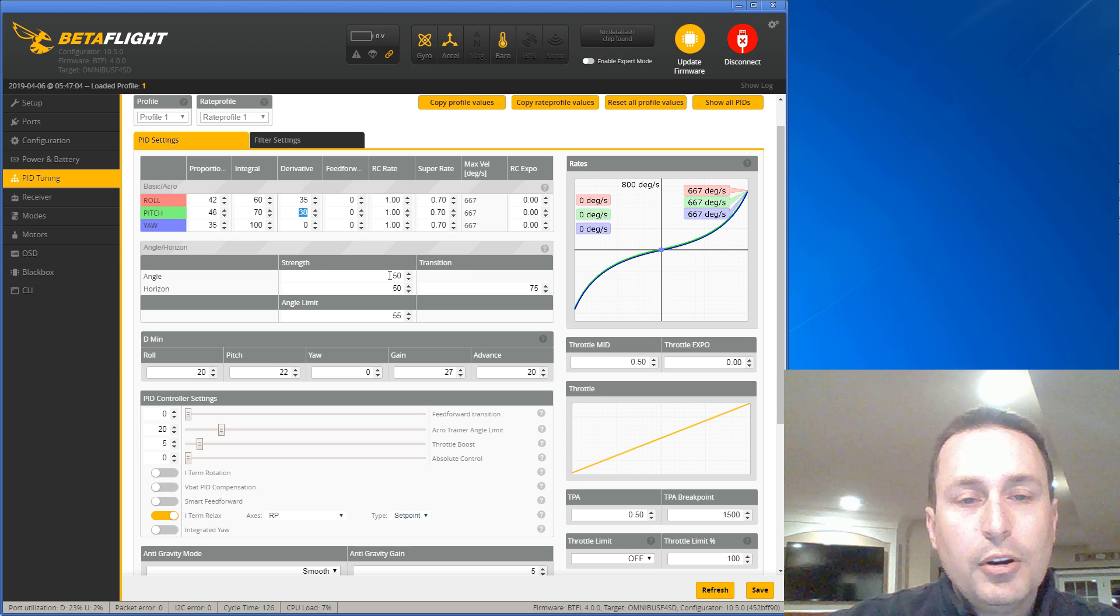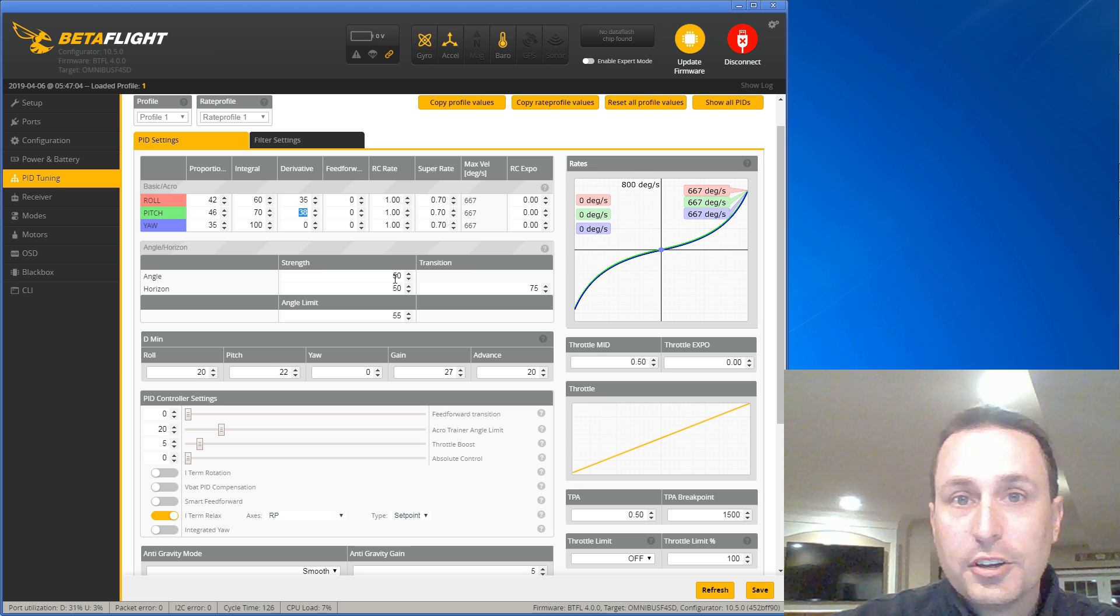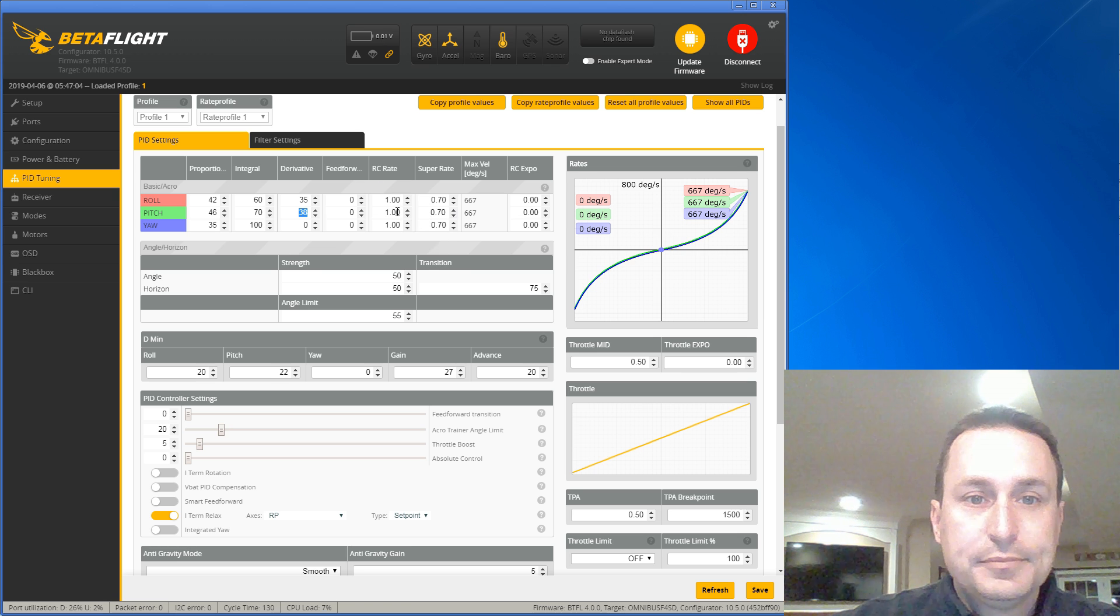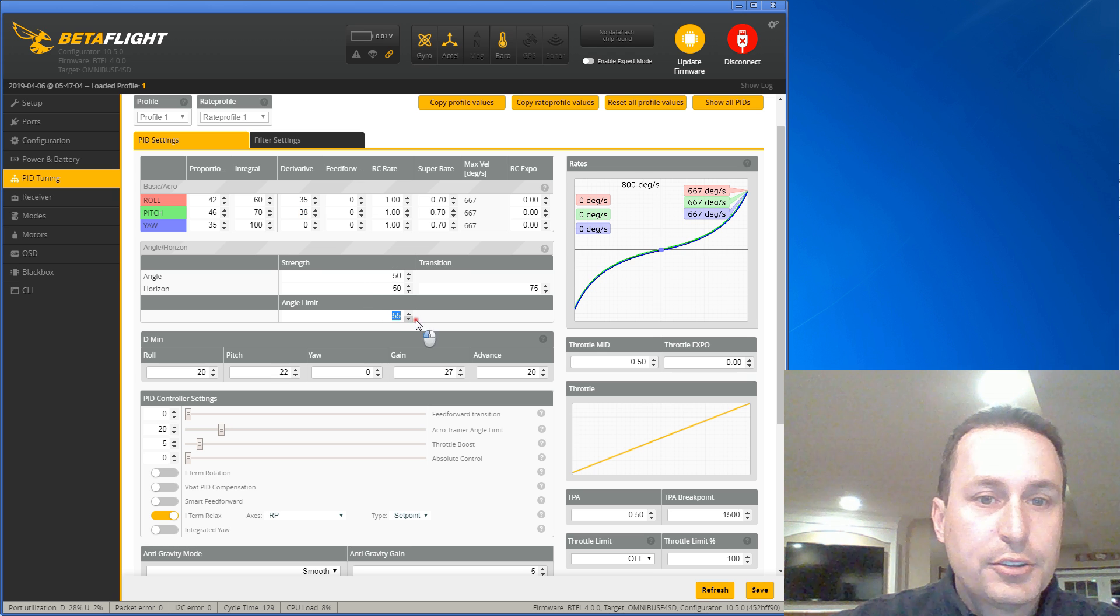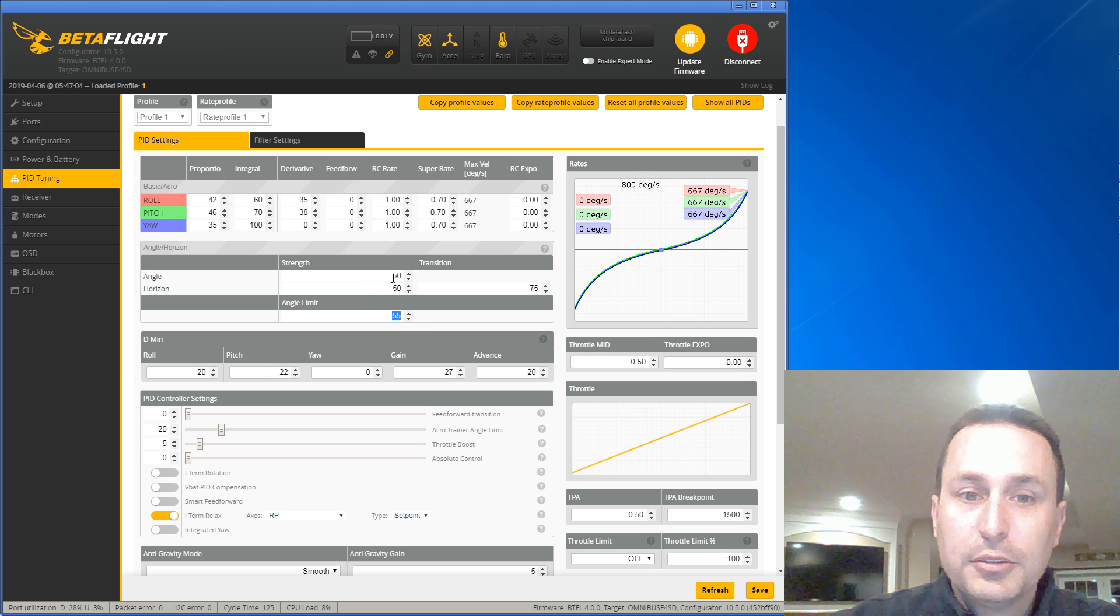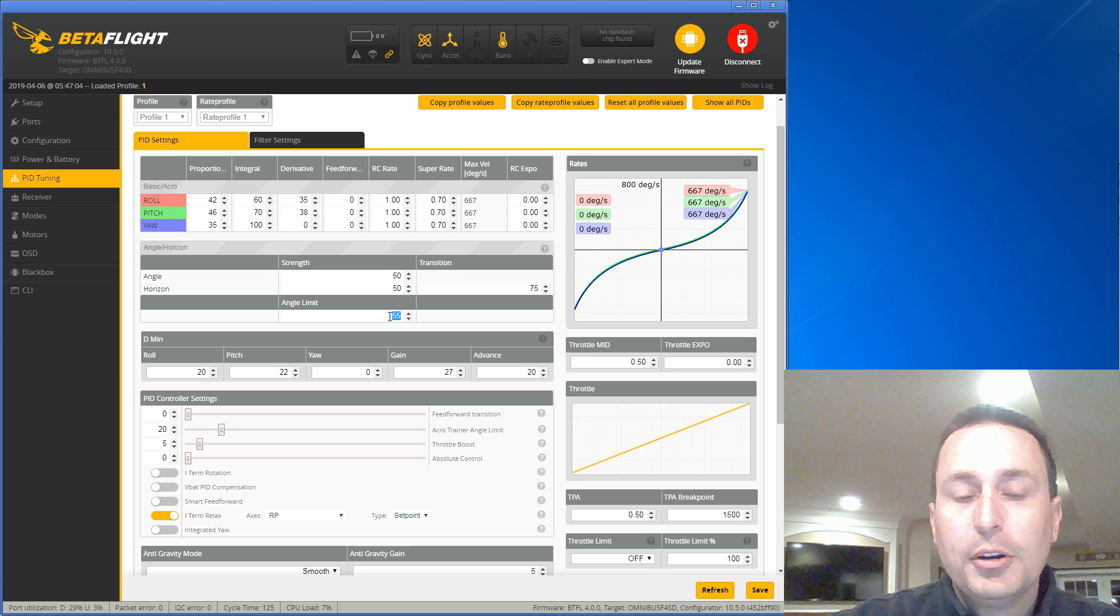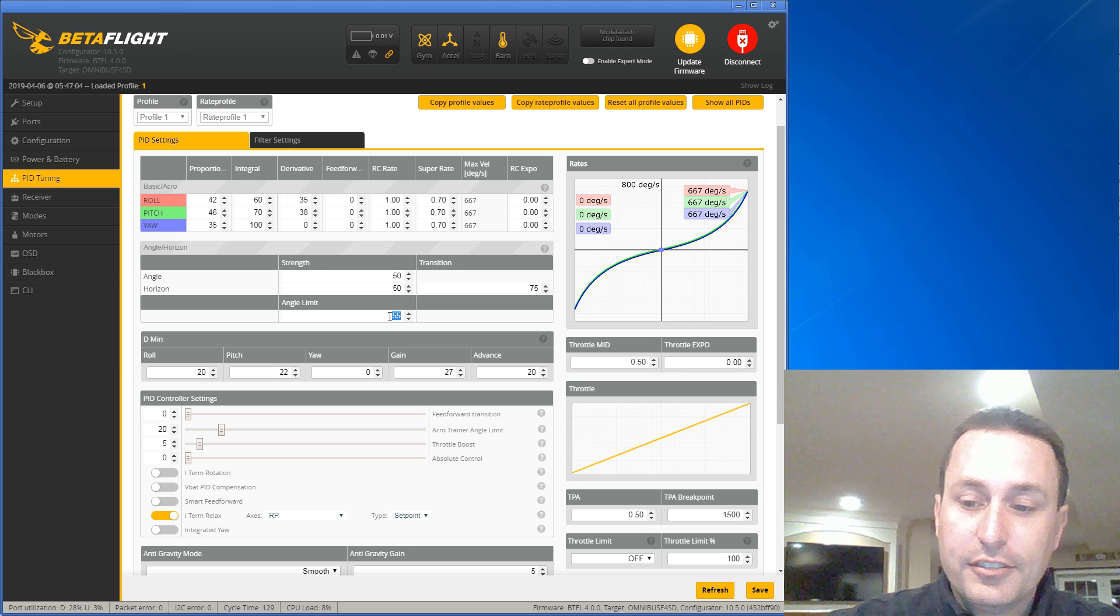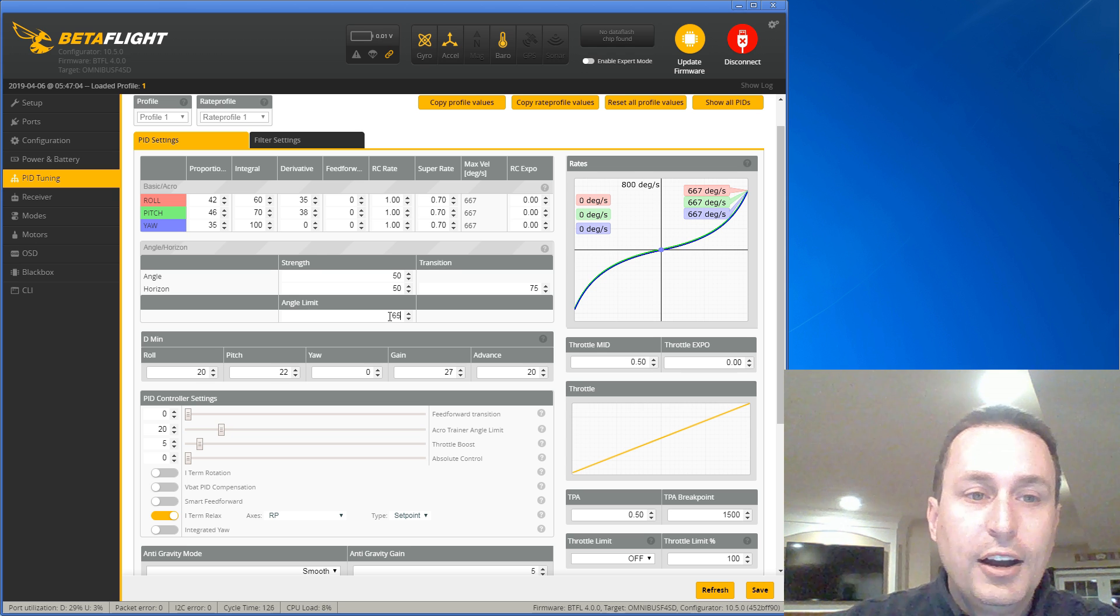When you are in angle mode or horizon mode, where it's an auto level stabilizing mode, these rates up here do not apply. What you're really dealing with at that point is your angle limit. Let's just go with angle mode for simplicity. In angle mode, it will only let your quadcopter get up to 55 degrees of angle on it. Obviously, if you move this up to 65, 70, or whatever, then it will go higher.